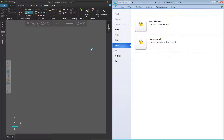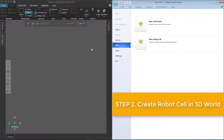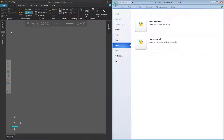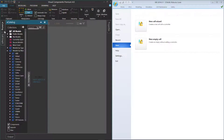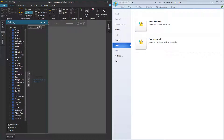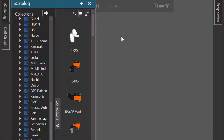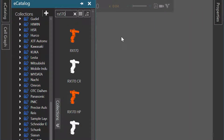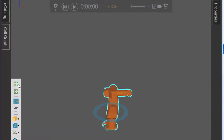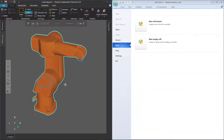I restarted Visual Components Premium. The next step is to create a robot cell in the 3D world. I'll go to my e-catalog panel, and under Models by Manufacturer, scroll down and select Staubli to display the Staubli robots. I'll now search for a robot called RX170, add that robot to the 3D world. You usually want to use the Staubli add-on when programming the robot.